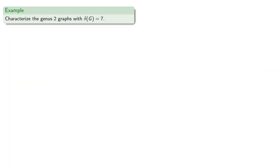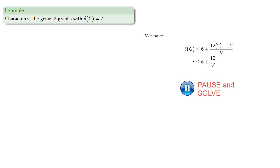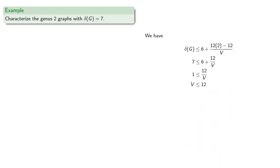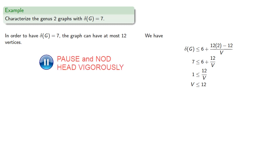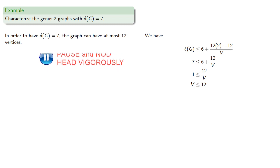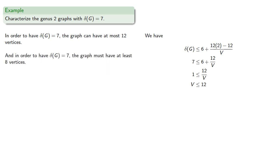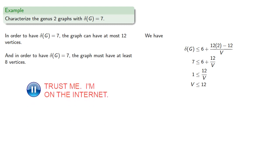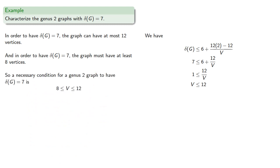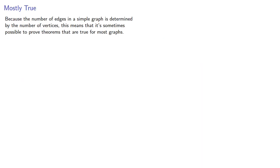This leads to some interesting possibilities. Suppose we want to characterize the genus 2 graphs with minimum degree 7. If we want our minimum degree to be 7, then in order to have a minimum degree of 7, the graph can have at most 12 vertices. Also, in order to have degree 7, the graph must have at least 8 vertices. So a necessary condition for a genus 2 graph to have minimum degree 7 is for the number of vertices to be somewhere between 8 and 12.